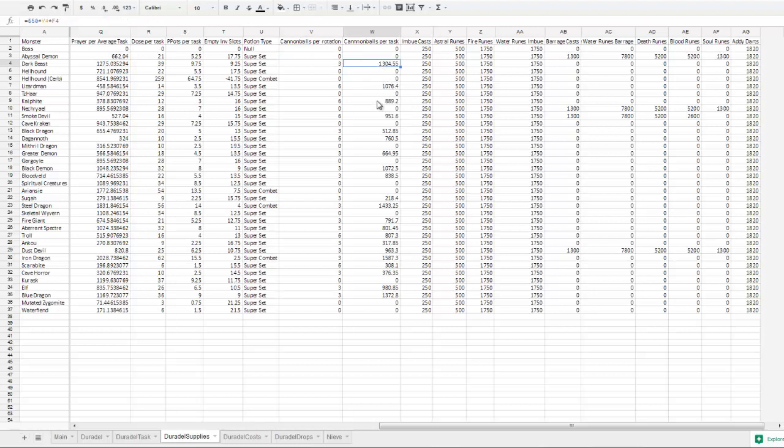Then we have this, which is how many cannonballs will be used per task. Pretty self-evident.